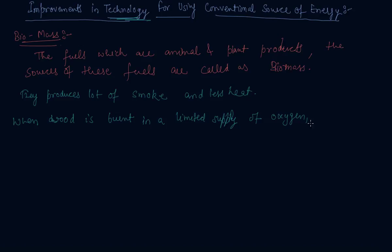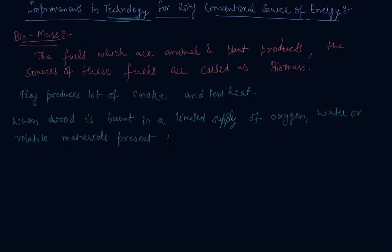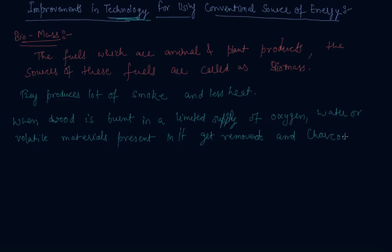Water and volatile materials present in it get removed and charcoal is left behind as residue.